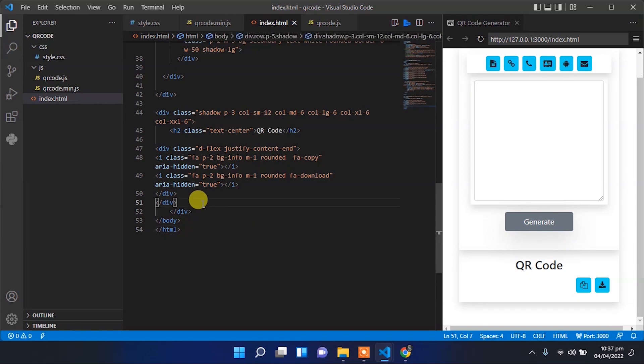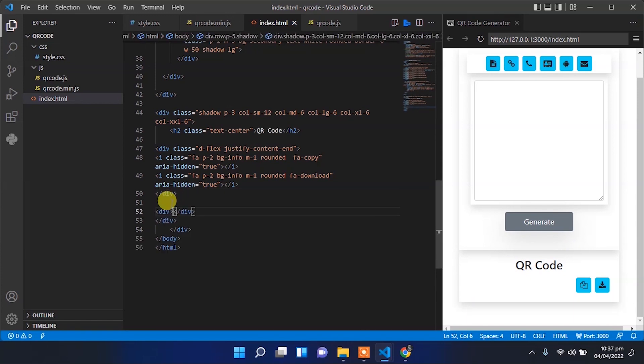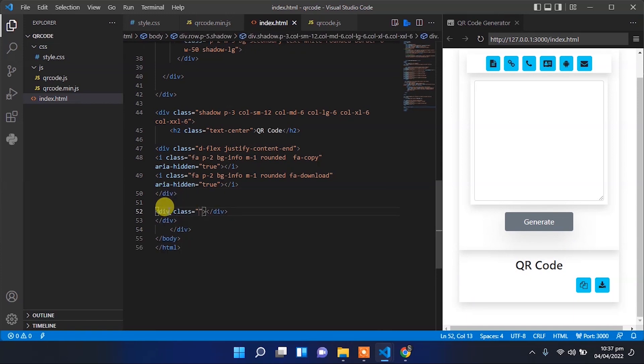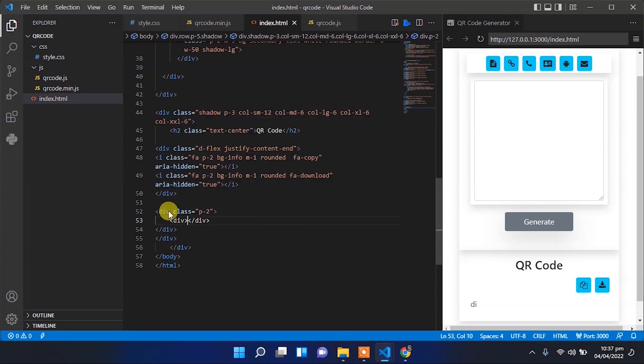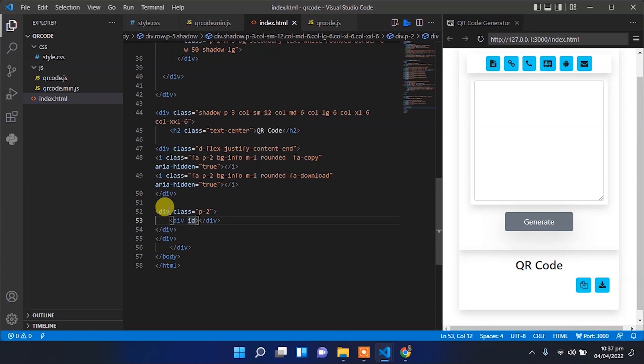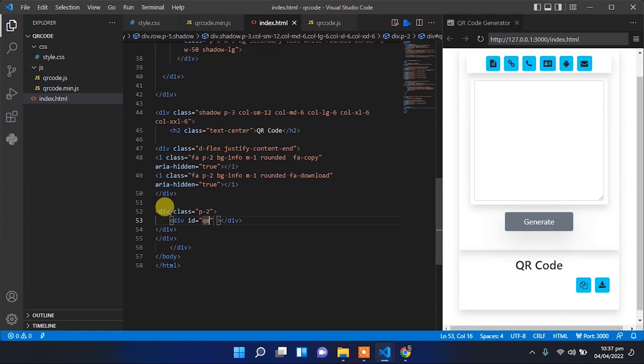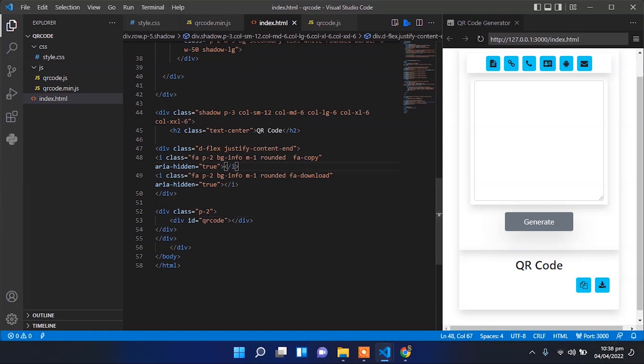Below the icon block, we'll add another block for the QR code where the QR code will be generated. We'll use a data ID for this block in JavaScript to render the QR code.